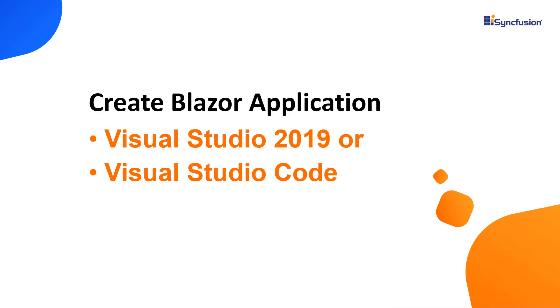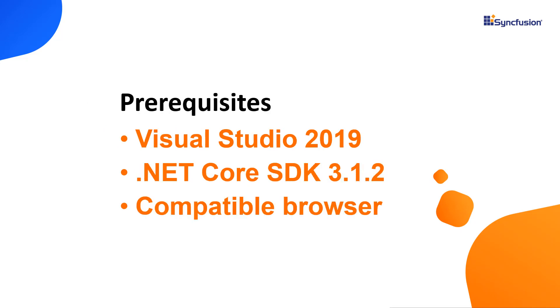Let me start with the application creation process. I can create Blazor applications using either Visual Studio 2019 or Visual Studio Code. In this video, I'll show you how to create a server Blazor application using Visual Studio 2019. Make sure you have installed it along with .NET Core SDK 3.1.2 or later.